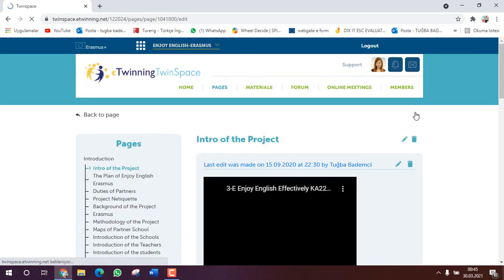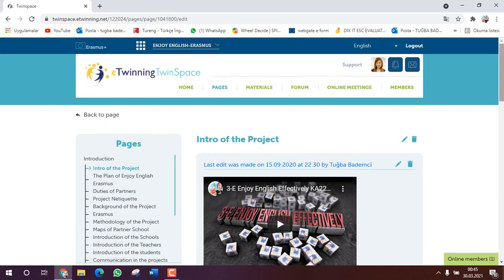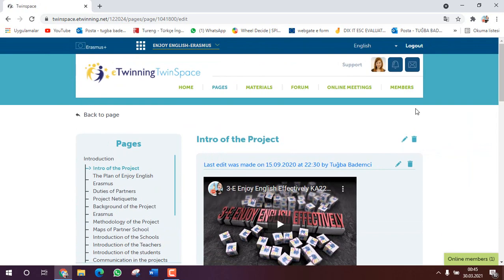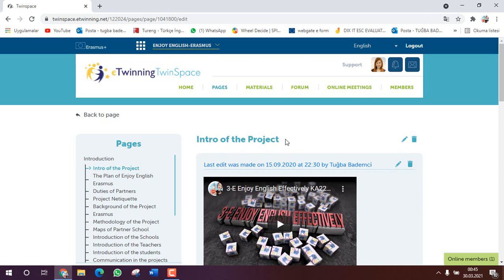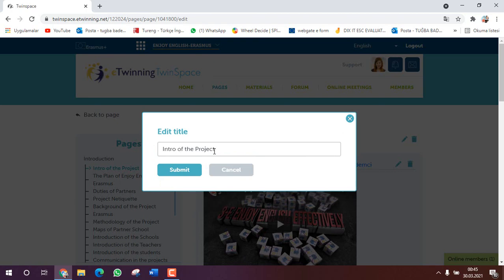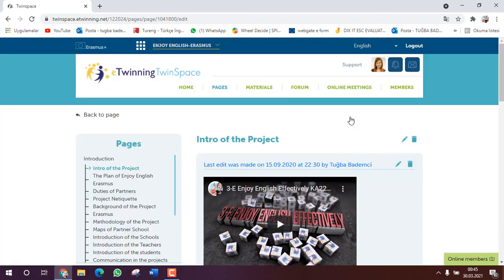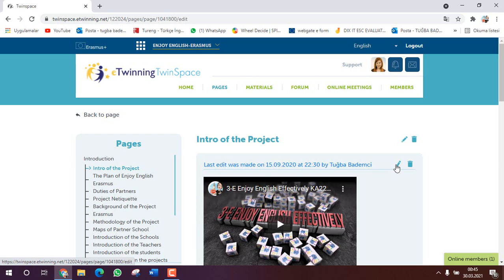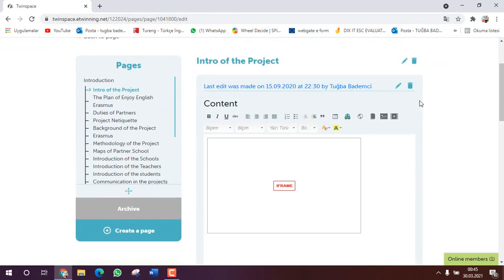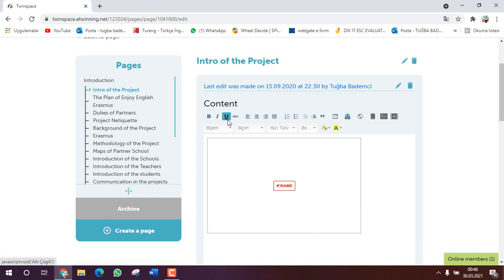Now we have two pencils here. This one edits the name of the page, you see, for example editing the title of the page. But we don't need this, we need to edit the page itself. We click on the second pencil and here we have different options.